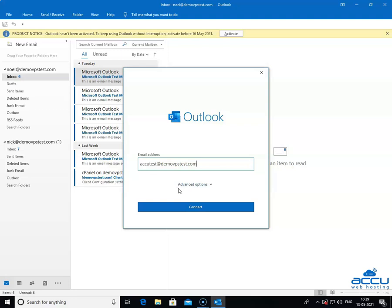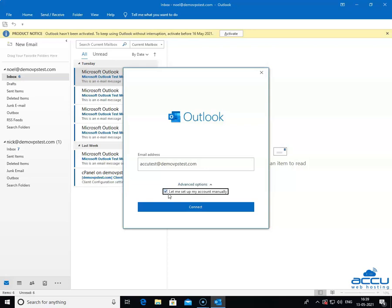Go to the advanced option and click on the down arrow sign. Tick the box let me set up my account manually. After that, click on the connect button to proceed further.